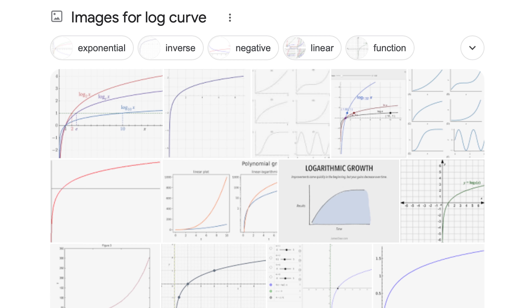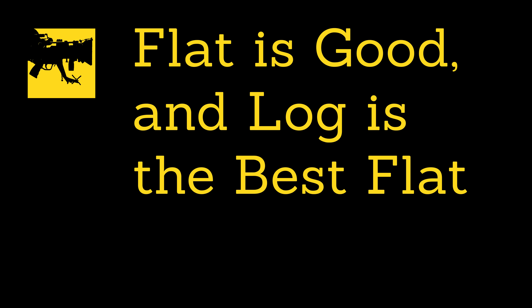First, what exactly is log? It's short for logarithmic encoding, which is a math thing, but what does it mean to videographers? It really boils down to two things: log is flat, and log is known.